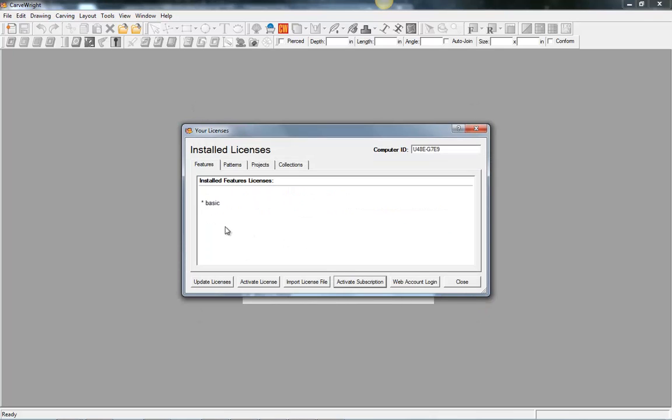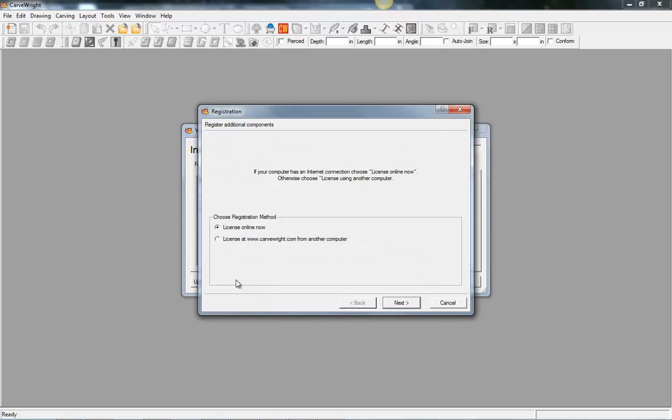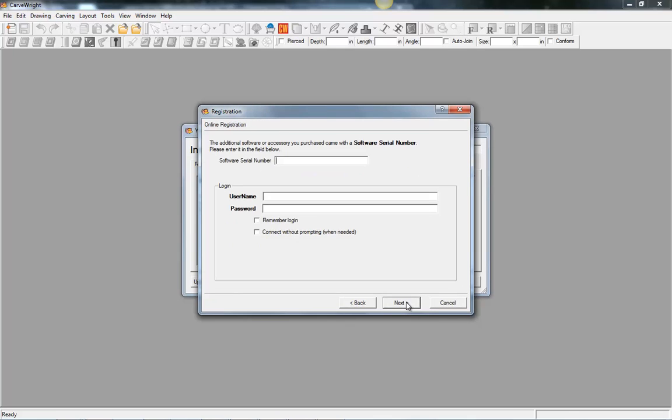Okay. From there we have our installed licenses here, our basic. Now we're still going to need to activate version 2. So we need to click on activate license online now. Select next.